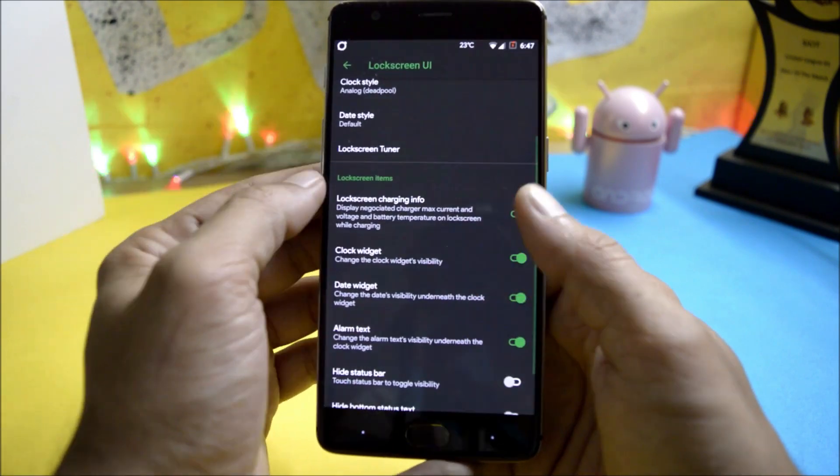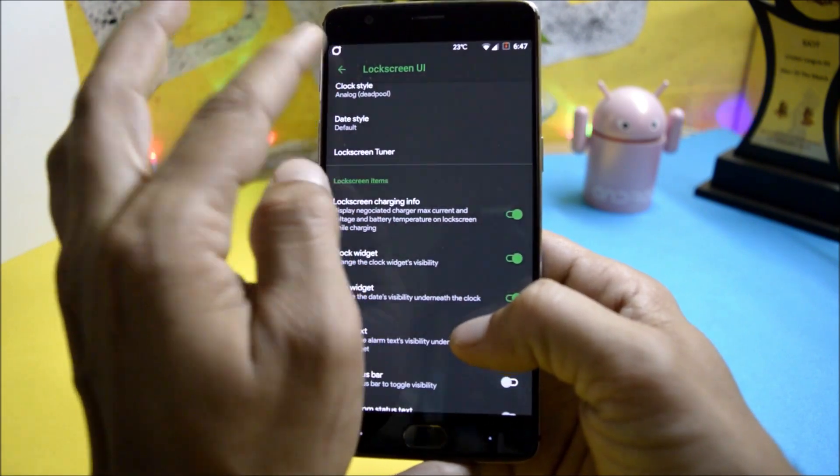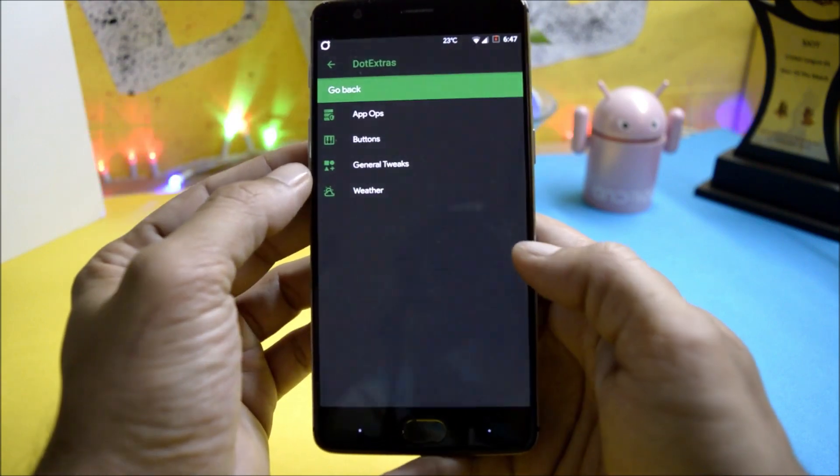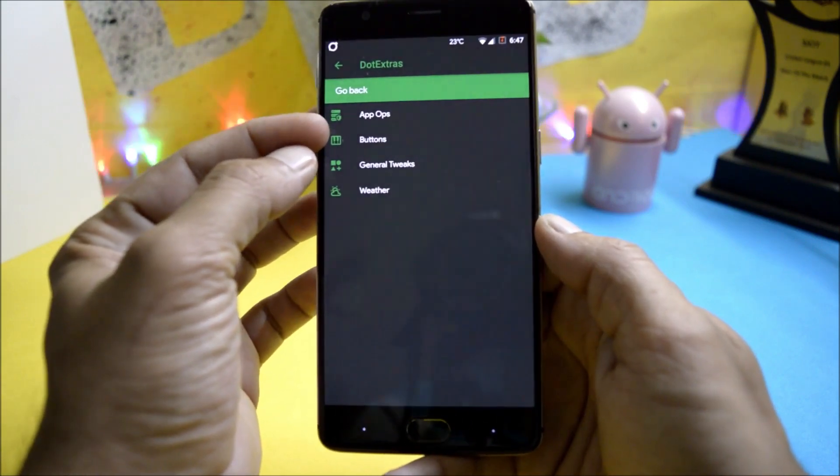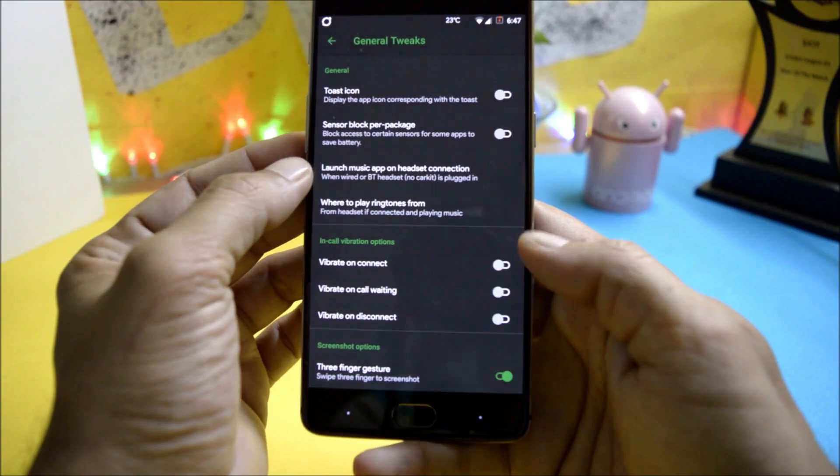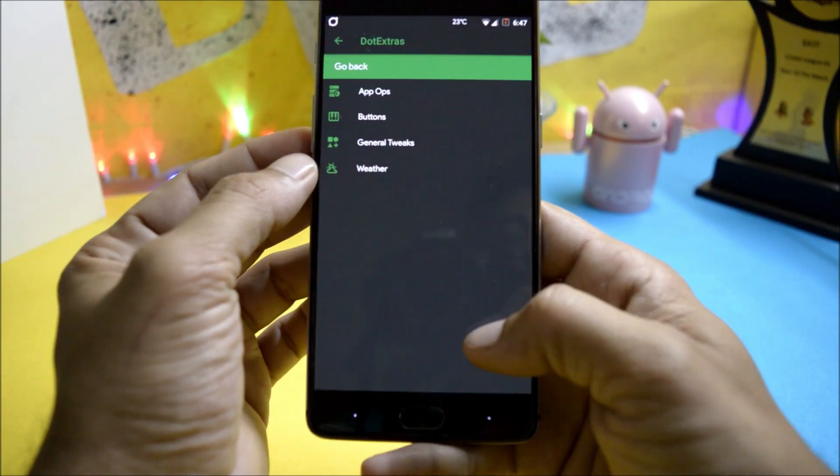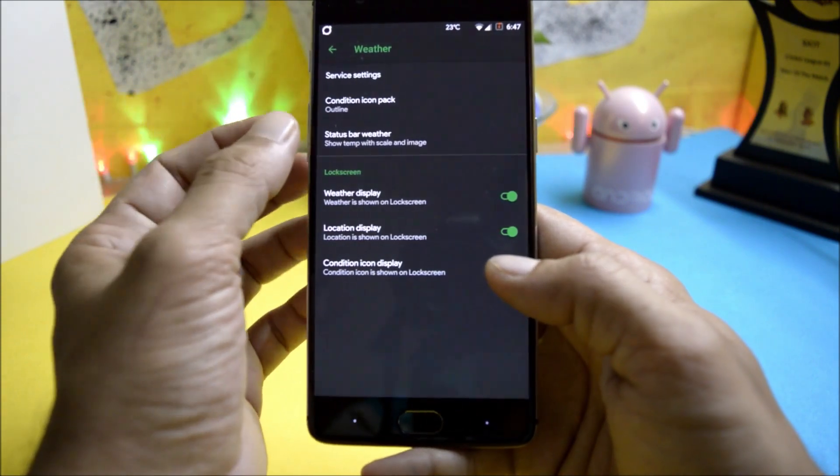And after that you have few options of show charging info and other stuff. At last you have system which consists of app operations, buttons, general tweak in which you have few in-call vibration options. Then you have weather, you can enable weather services from here.